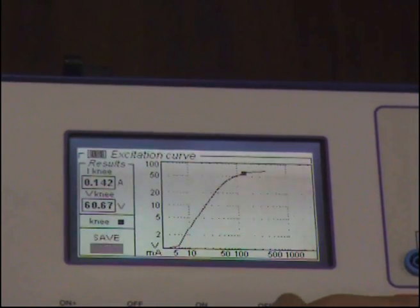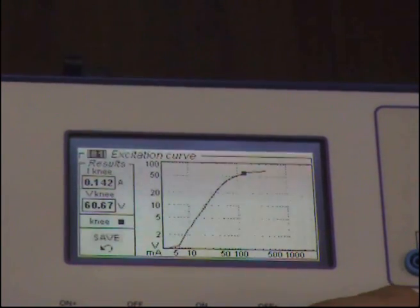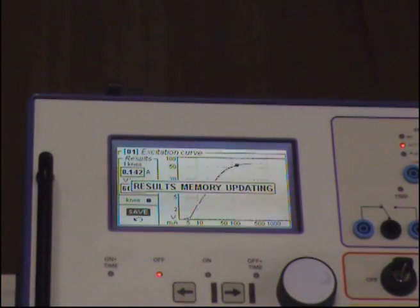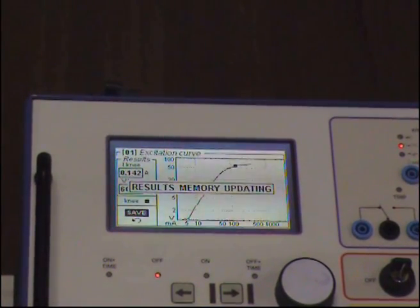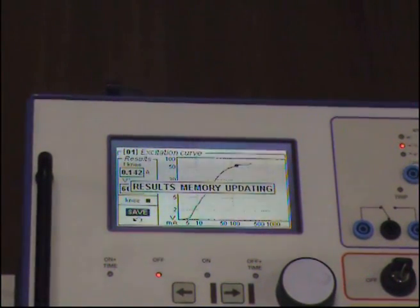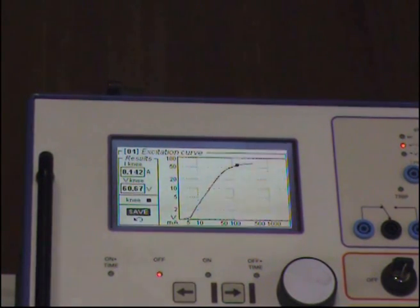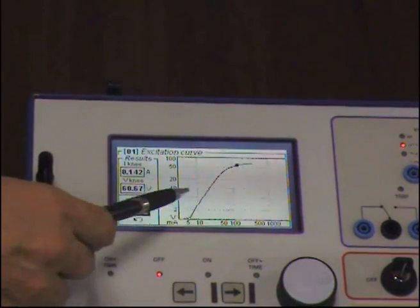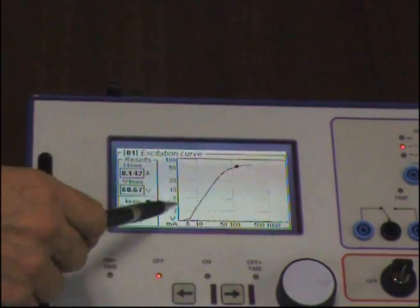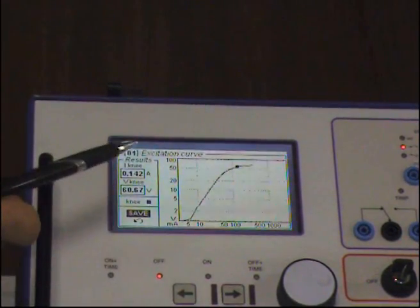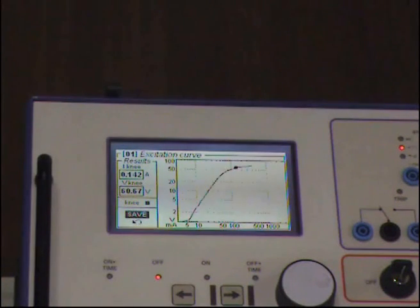You can save your test result and you should do so. When you transfer the test result into the PC and open the file, you will see this saturation curve.